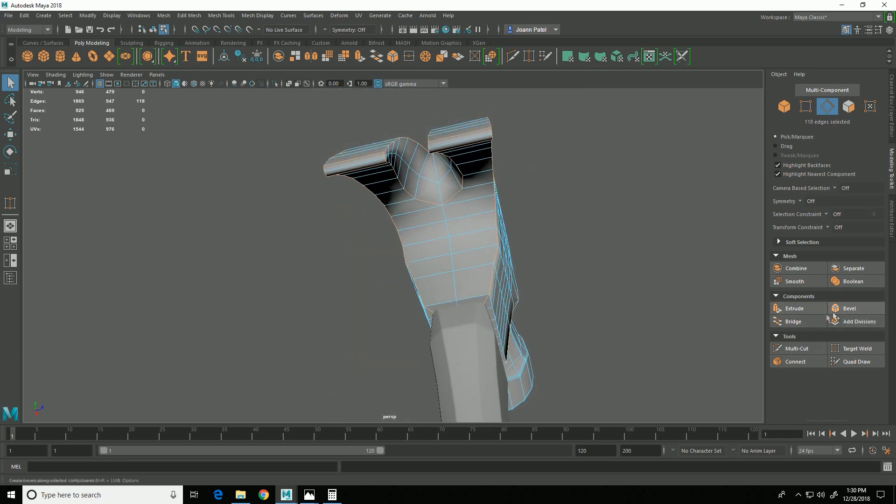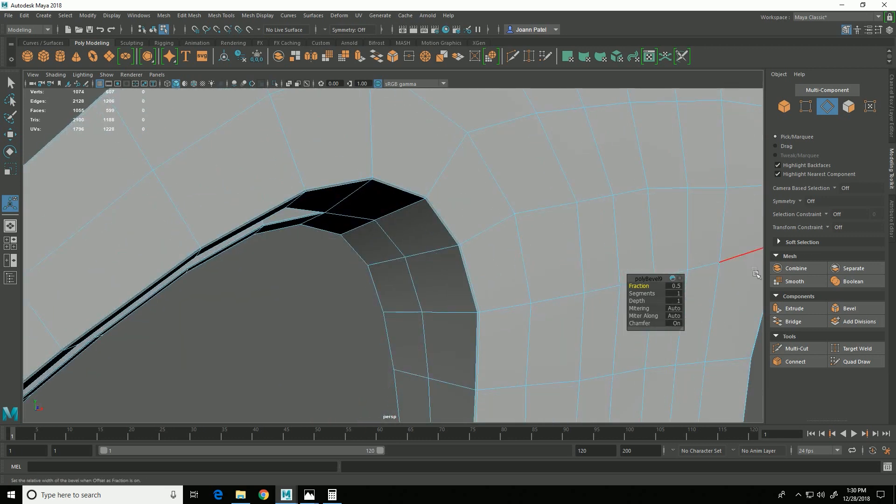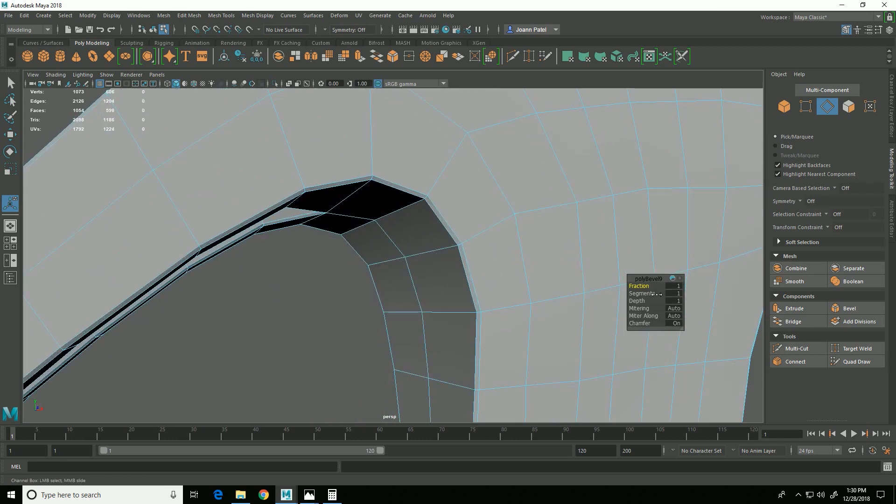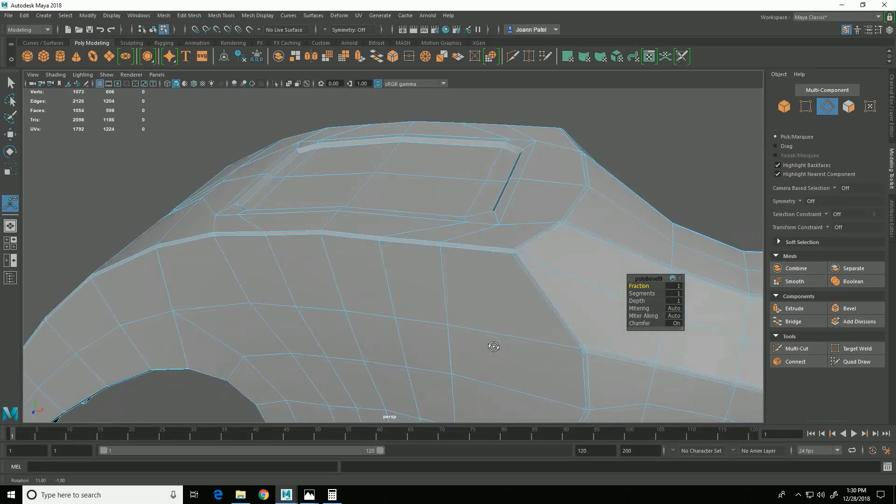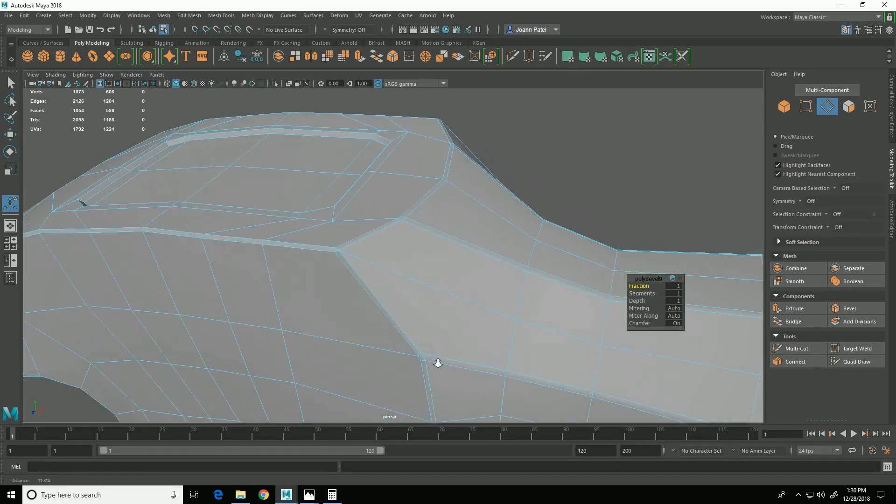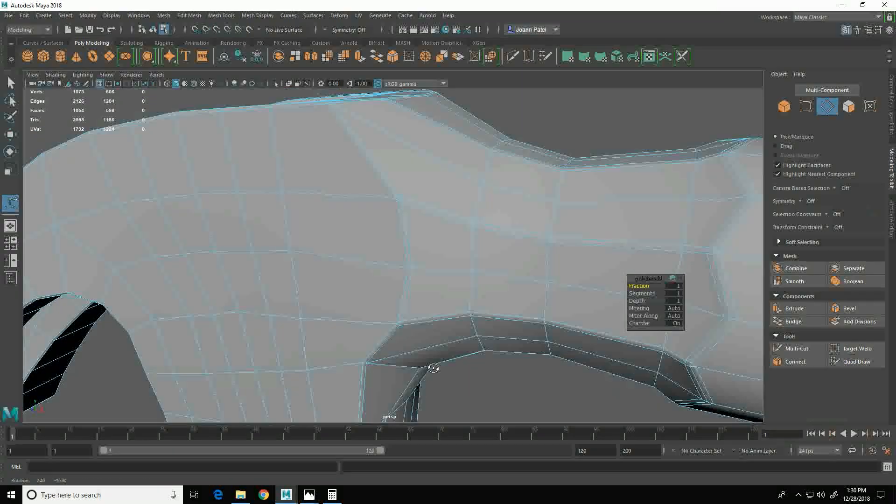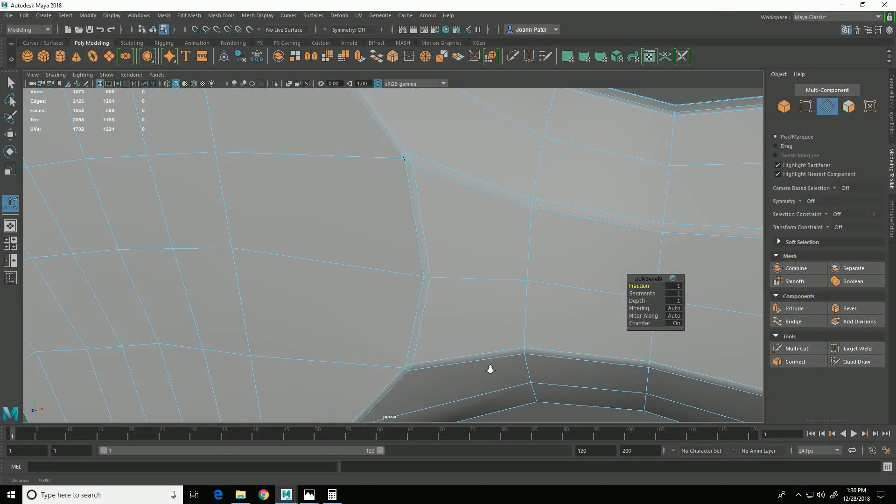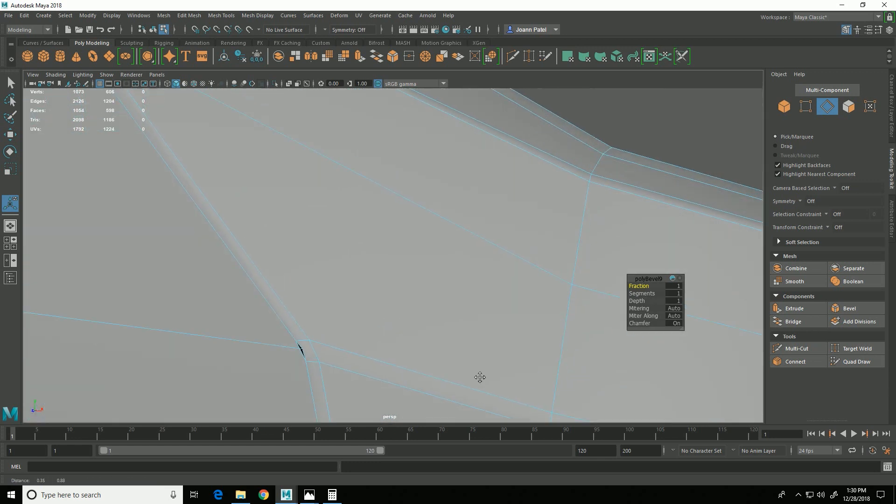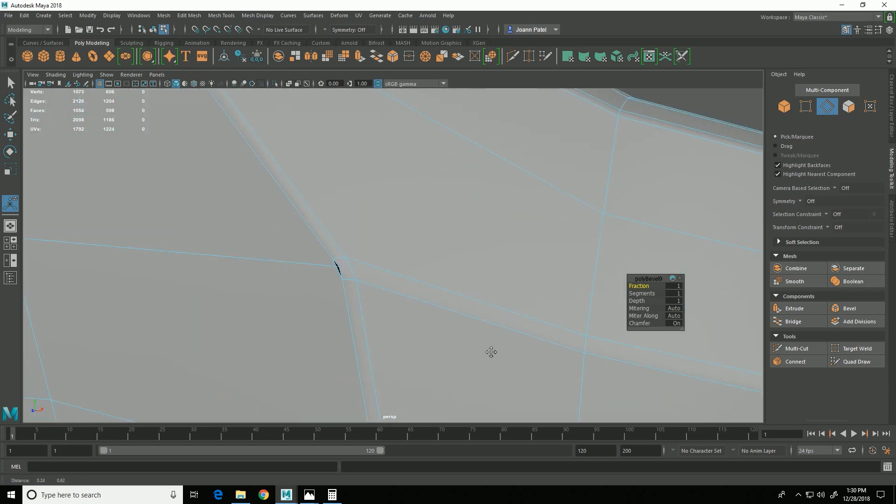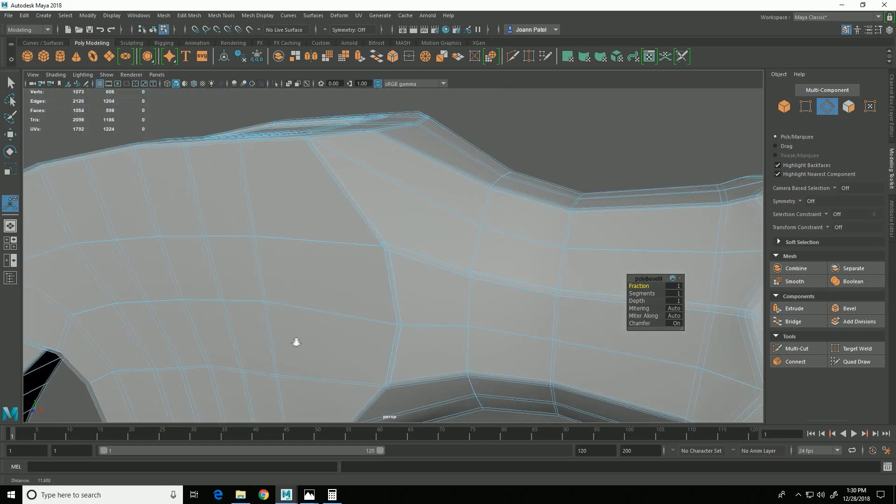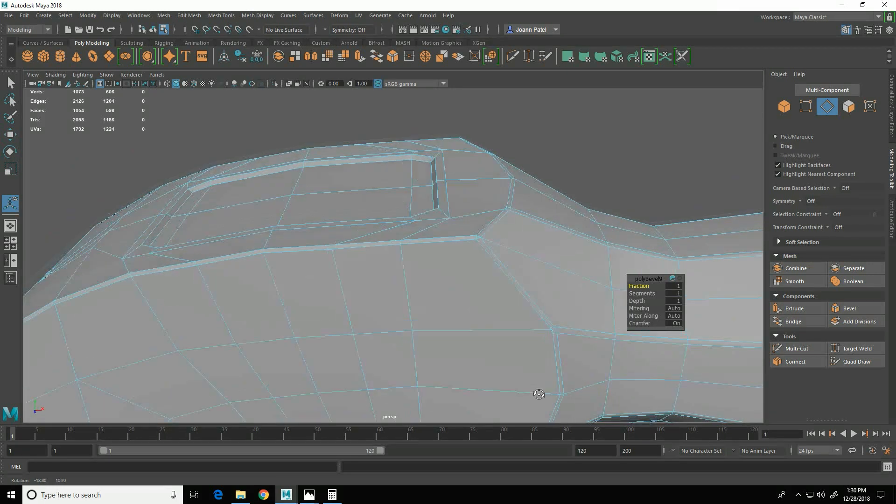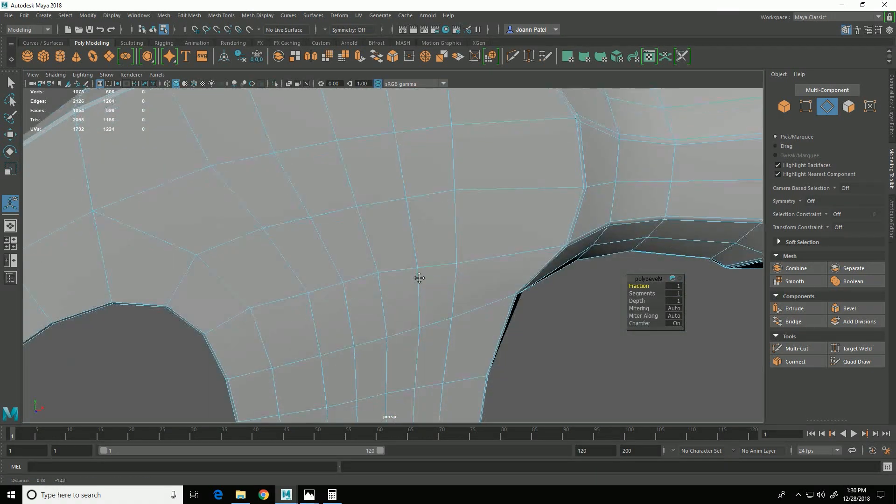All right, so I'll do bevel again, and this time I'm going to want to increase that fraction a bit and get something that looks like that.